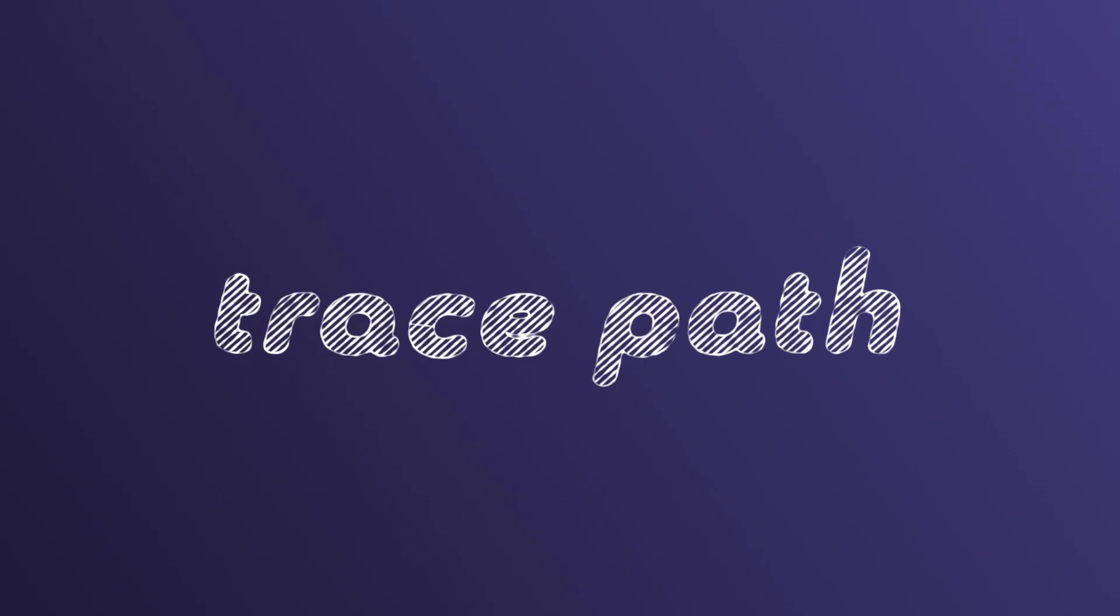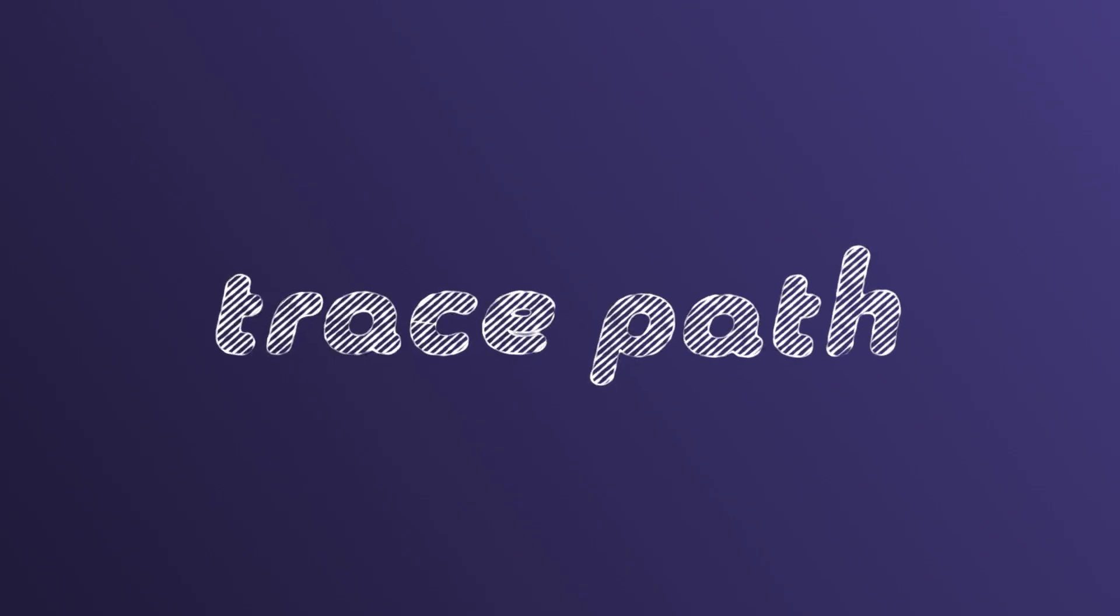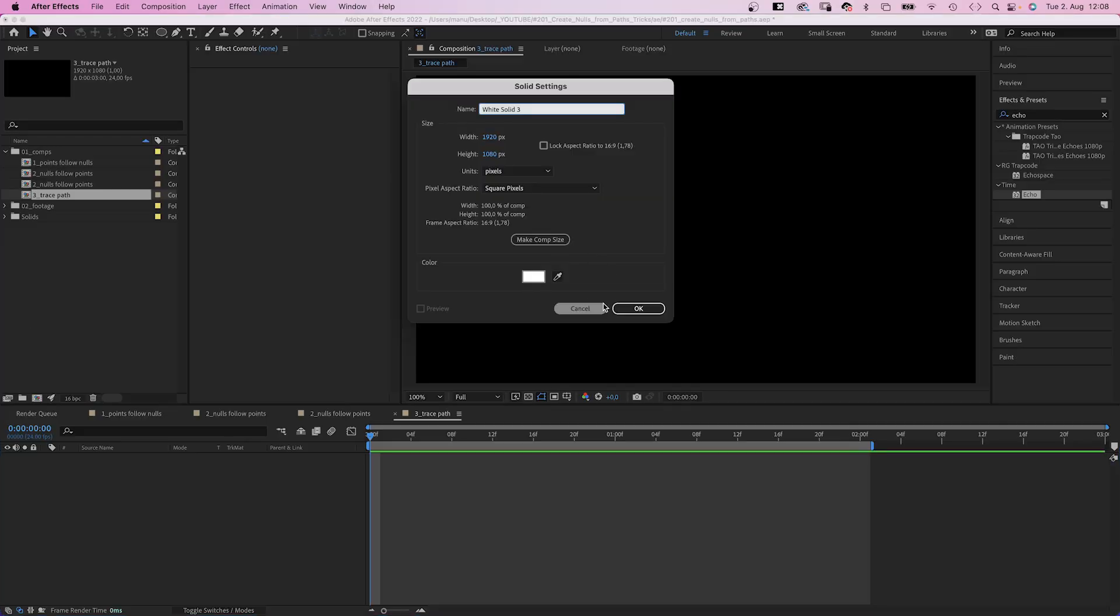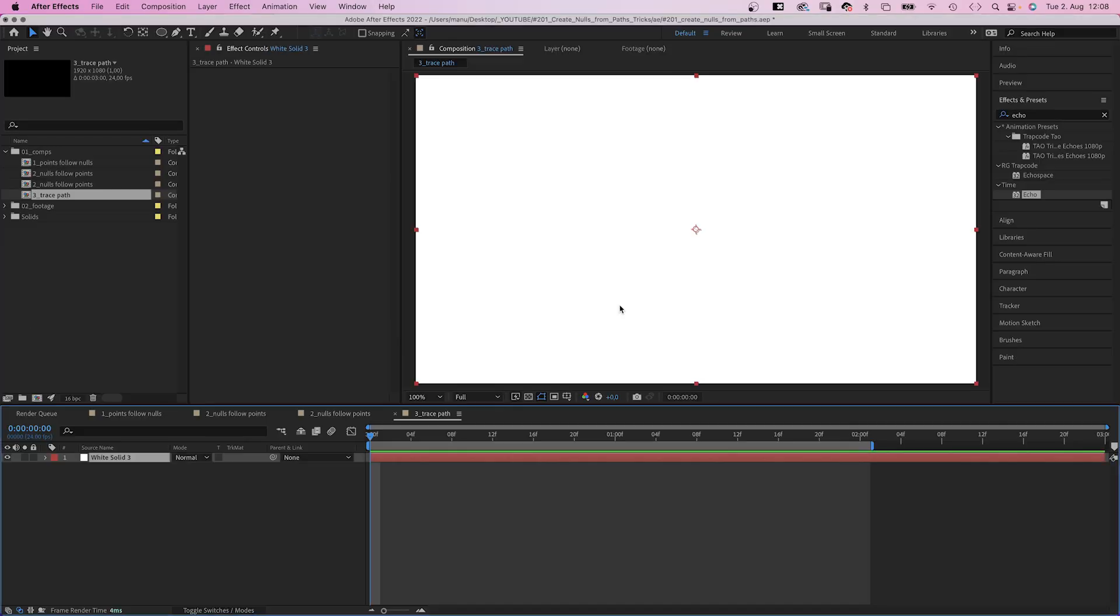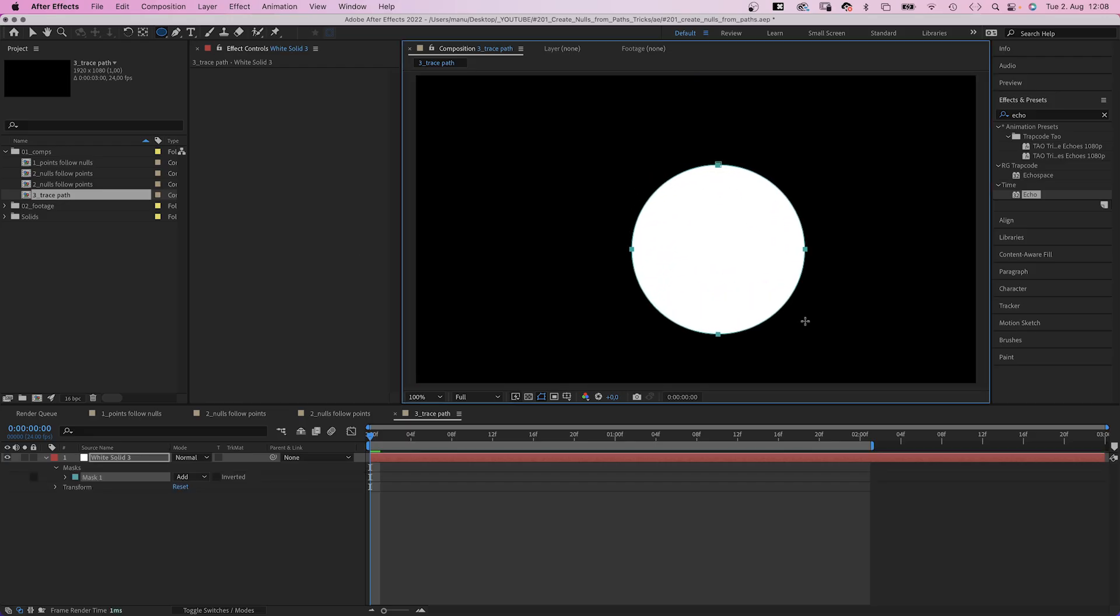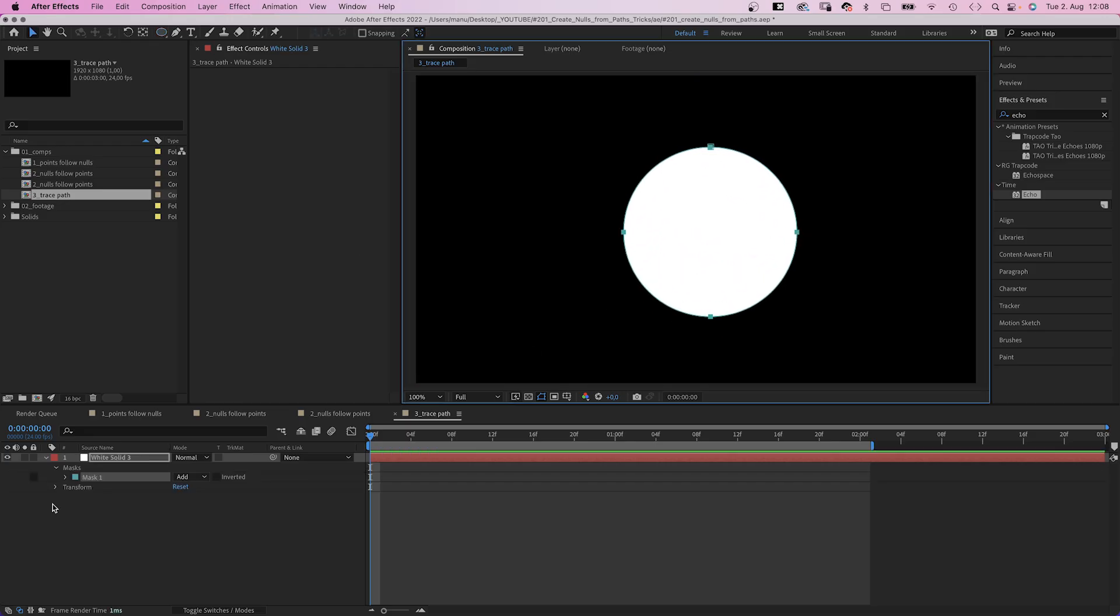One more option left. And this time we're adding a solid. Then add a round mask using the ellipse tool, just because I want to show you that it works with masks as well.